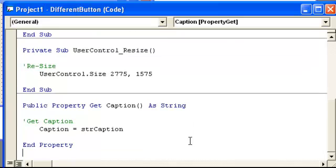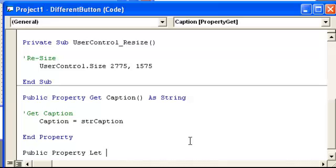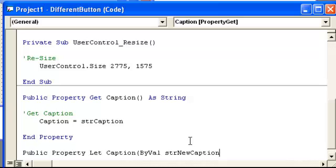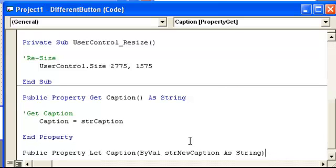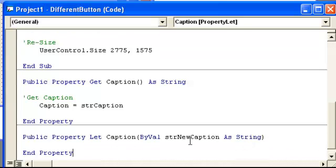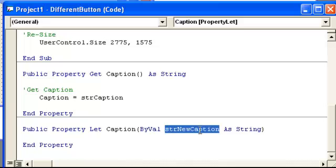And we're going to go public property, let set caption by val, string new caption as string. And remember, we can have anything there as long as it's a string data type and it doesn't match what we're going to be writing the other variable.